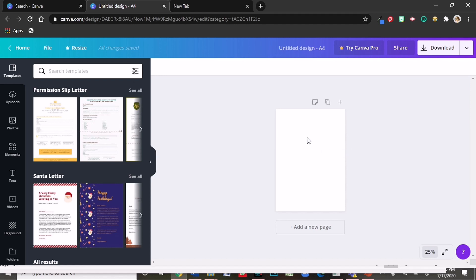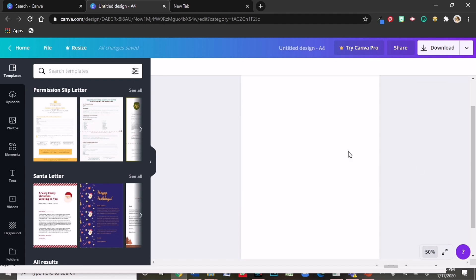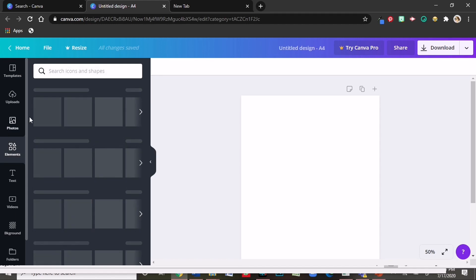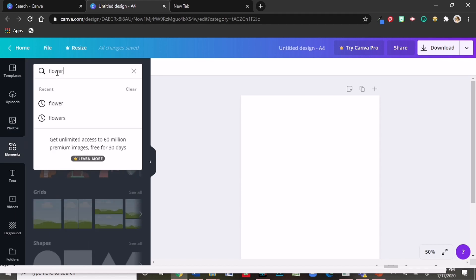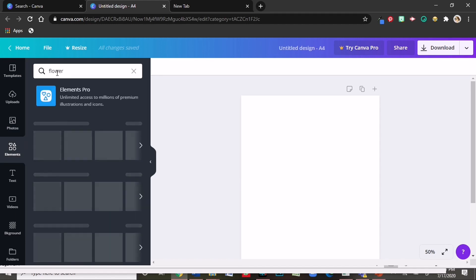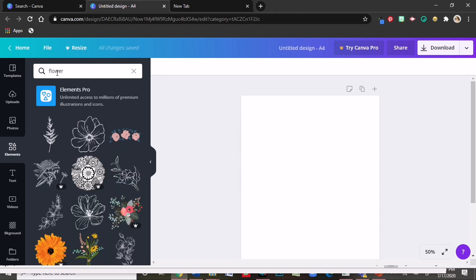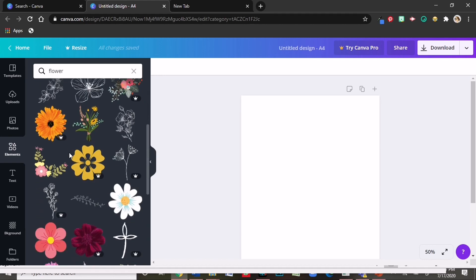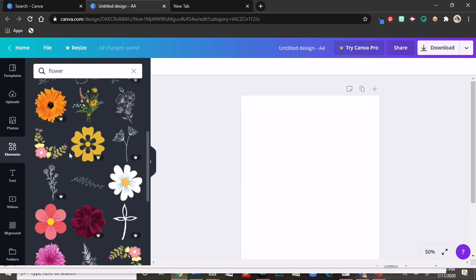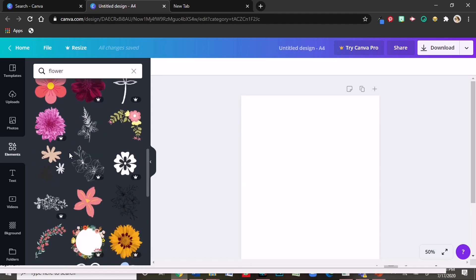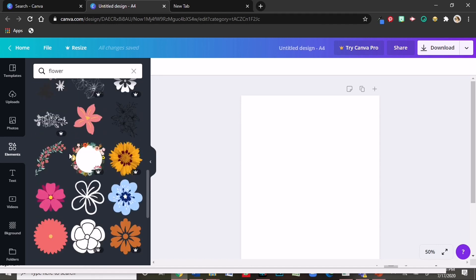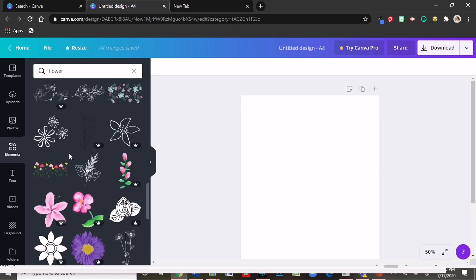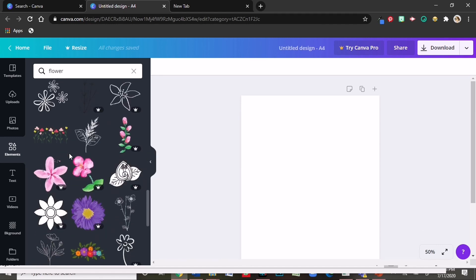So this is what it looks like when you open a blank letter sheet. So we are going to work on this and build it from scratch. I'm going to zoom in to like 50% so we are going to see things clearly. So the first thing I did was to customize the page. I went to elements and I searched for flower because I wanted my background to have the flower look.